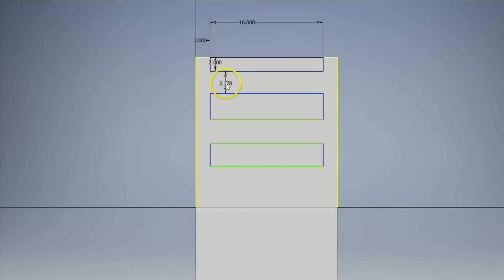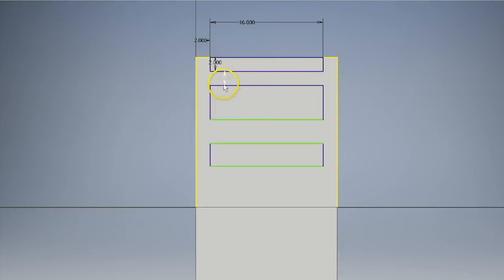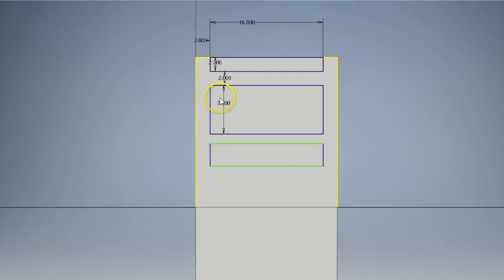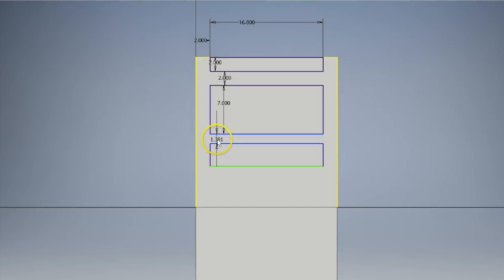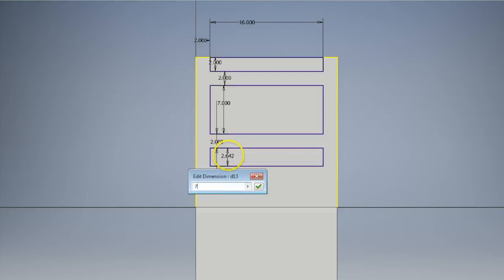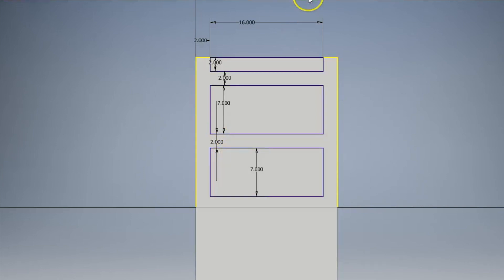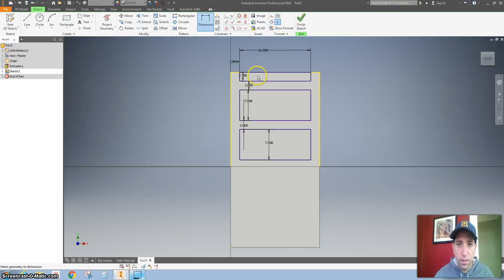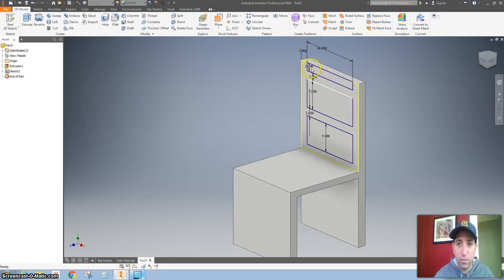All right, let's do this dimension right here. This is 2. This is 7. This one is 2. And this one is also 7. Everything's fully constrained because it's all blue.